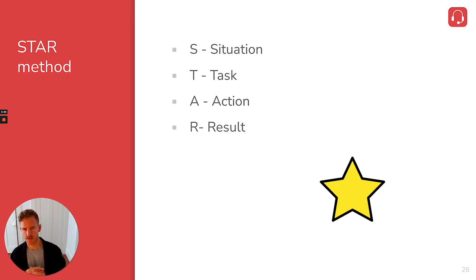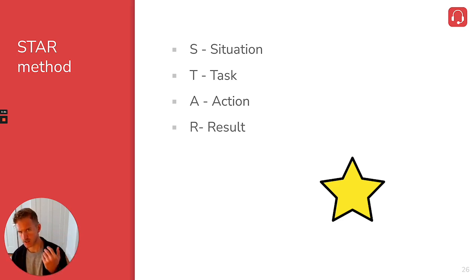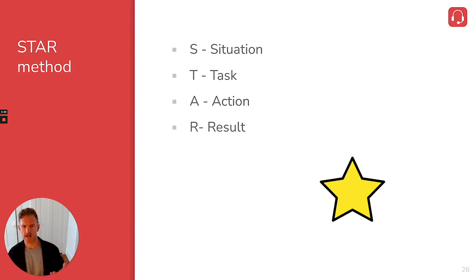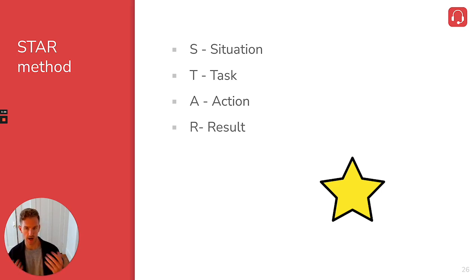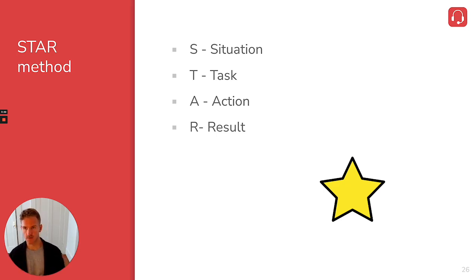And then in terms of result, you want to talk about, okay, you've laid out the situation, you've explained your task, you've explained what action you've taken. So what's the result? The interviewer wants to know how did it go. And in my case, my team performed well for the first three, maybe four months.